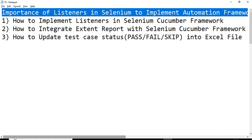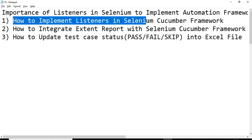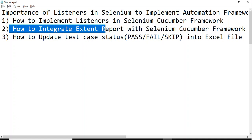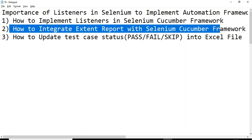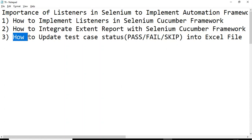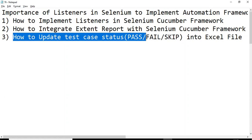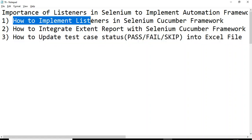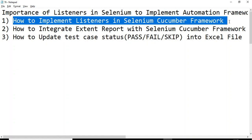I'm covering the first tutorial on listeners — all about the basics of how to implement listeners in a Selenium Cucumber framework. The next tutorial will cover how to integrate your Extent Report with Selenium Cucumber framework using listeners, and the tutorial after that will cover how to update test case status — pass, fail, skip — into your Excel file using listeners.